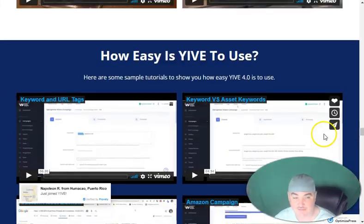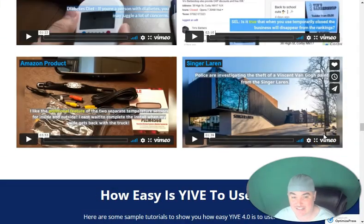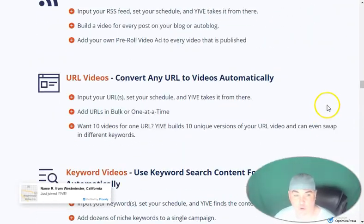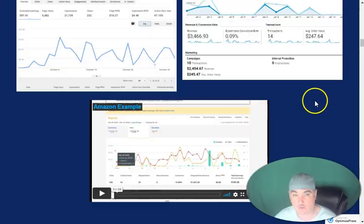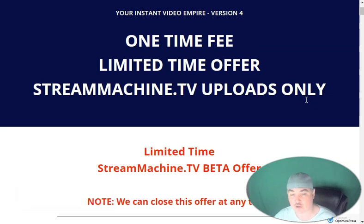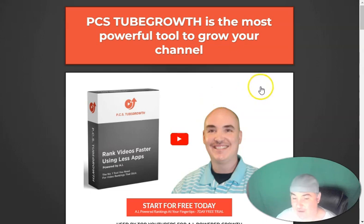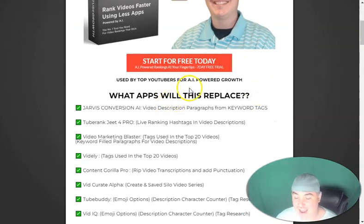If you want to take advantage of this, click my link below and you will get a massive bonus — an in-depth training course on how to use everything in Yive 4.0. You will also get a 30-day free trial to my YouTube ranking extension, Tube Growth. This is how I've been able to make thousands of dollars ranking videos.